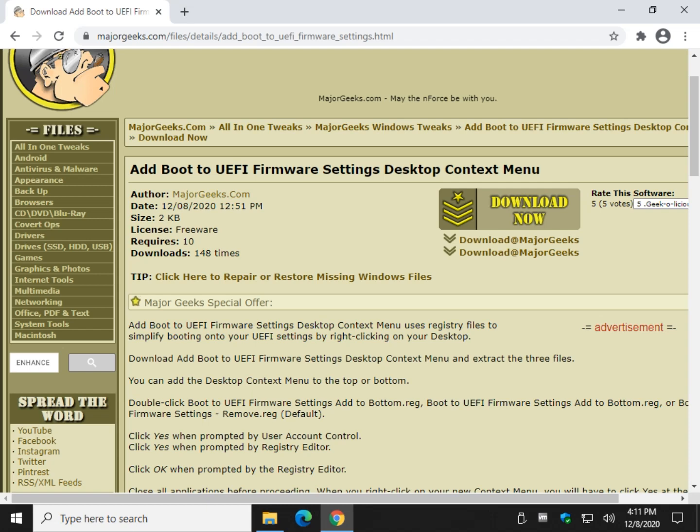Hey there geeks, Tim with MajorGeeks.com. Today we're going to show you how to add boot to UEFI firmware in your desktop context menu so when you right-click on your desktop. Now there's a handful of ways to get to the firmware settings.